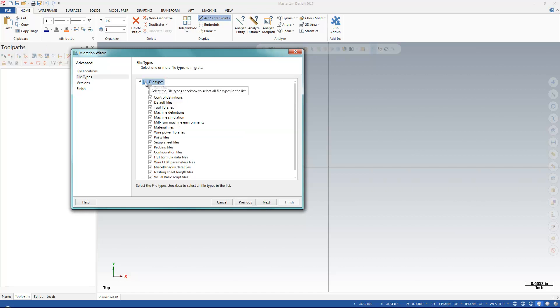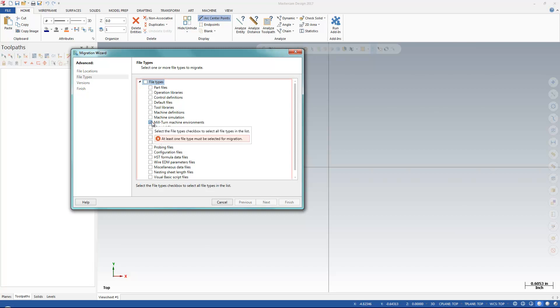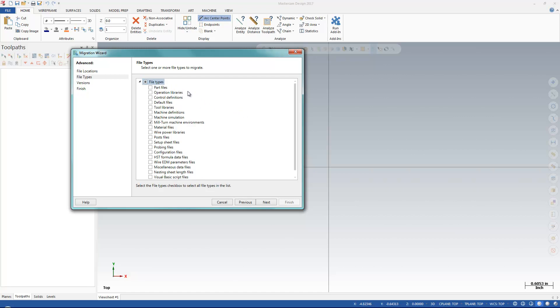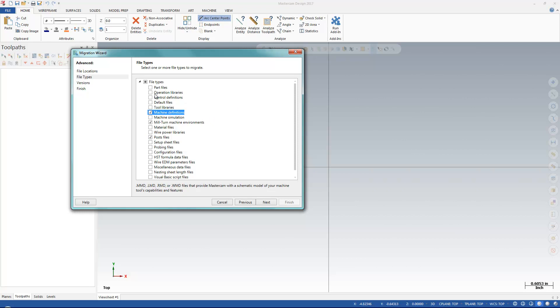But I don't want to bring in all my files. I just want my Mill environments and my Post Processors. So I'm going to turn on my Machine Definitions, Post Files, and Control Definitions. I'll just bring in all my posts from the previous version.